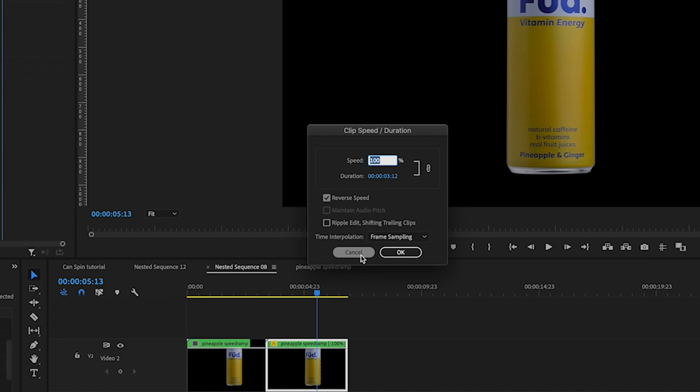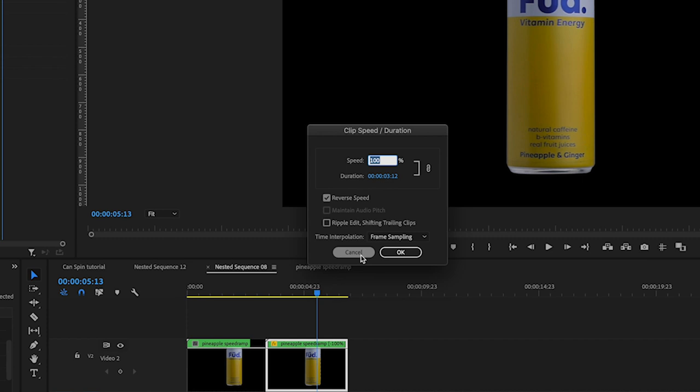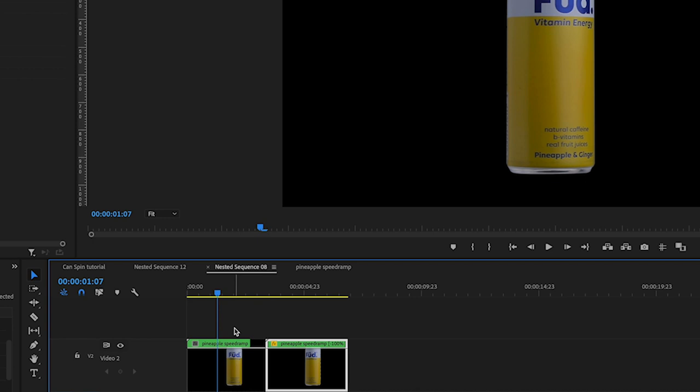Now what I'm going to do is just make that into one clip again by using nest. So I'm going to select those two, right click on there, nest.